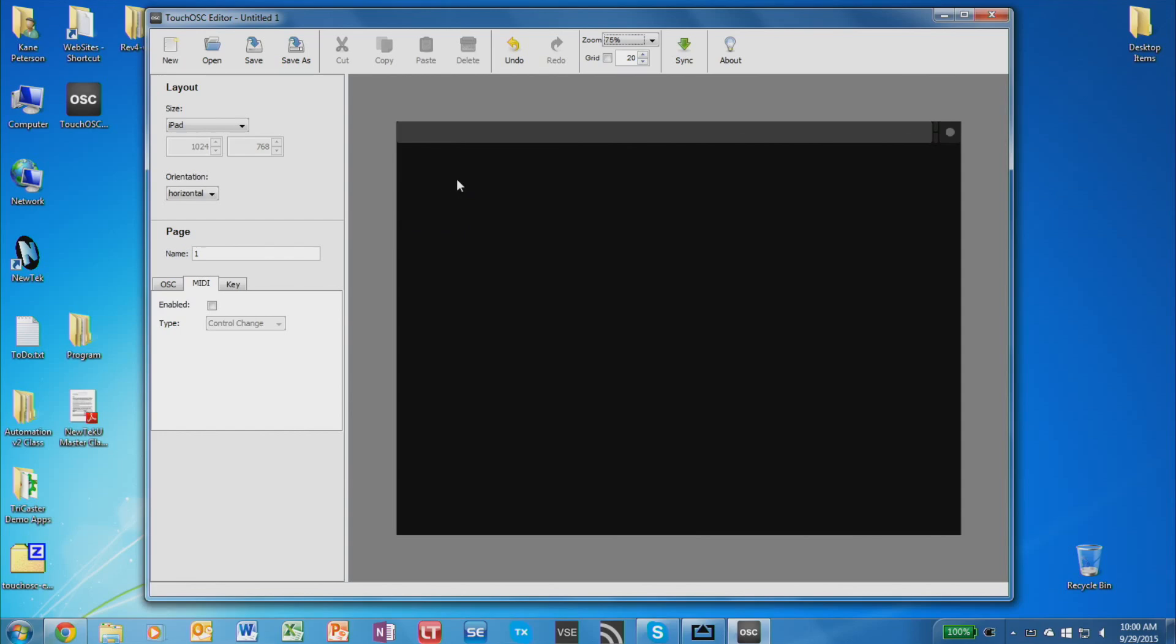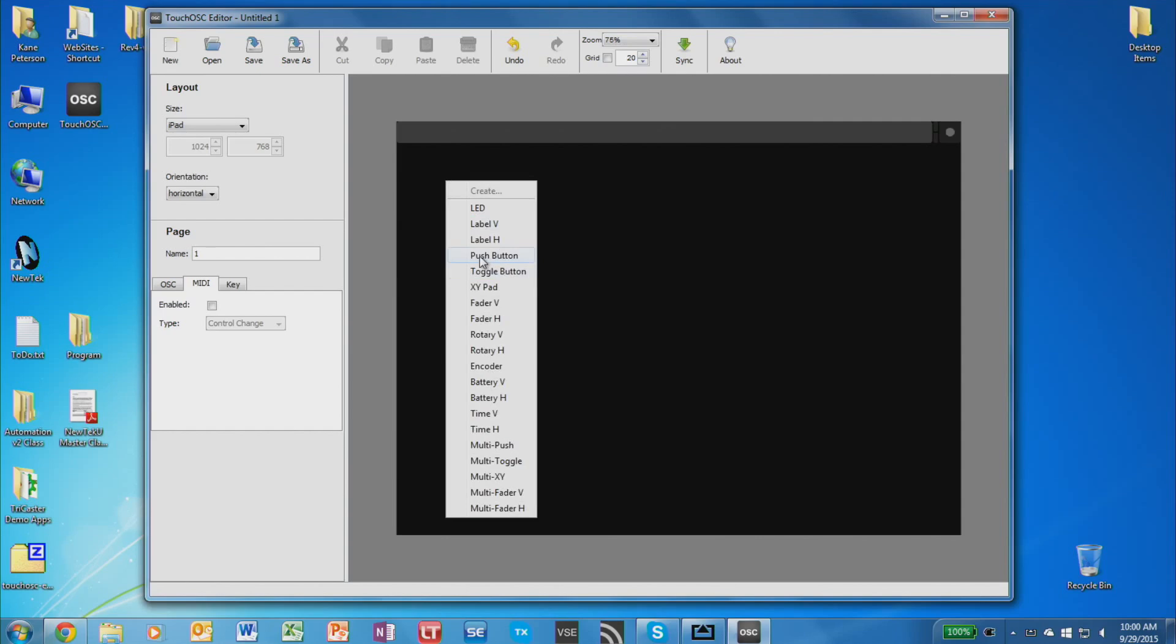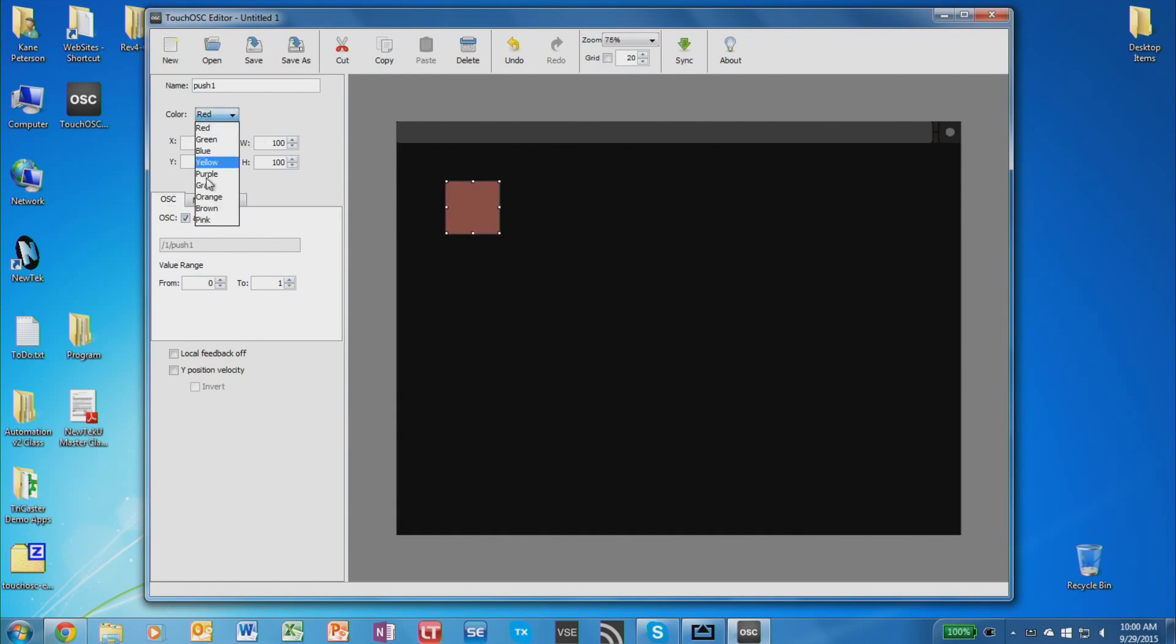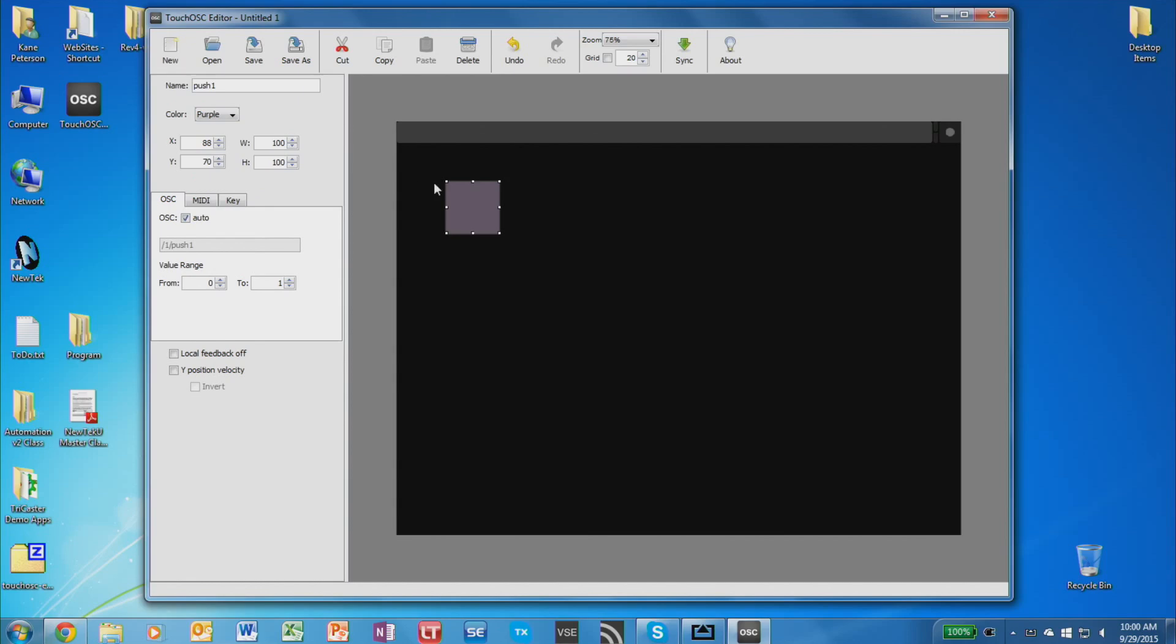To create buttons, just right-click in an empty part of the interface here and choose Push Button as your option. And this will create a button that you can then assign with properties up at the top like where it's going to be located and what the size of the button is. So if I want to make this 100 by 100 pixels, maybe a gray color or a purple color.